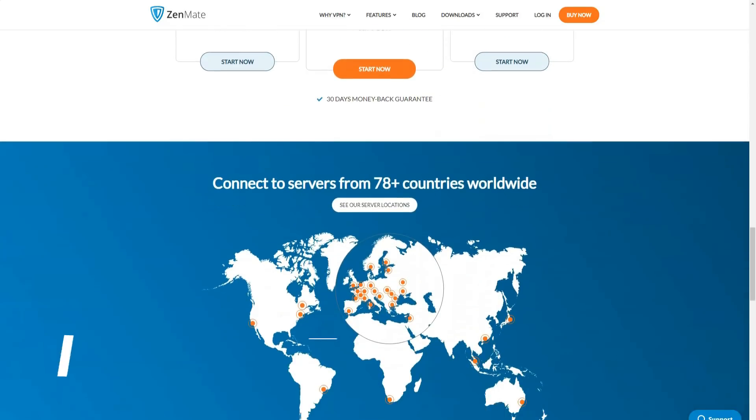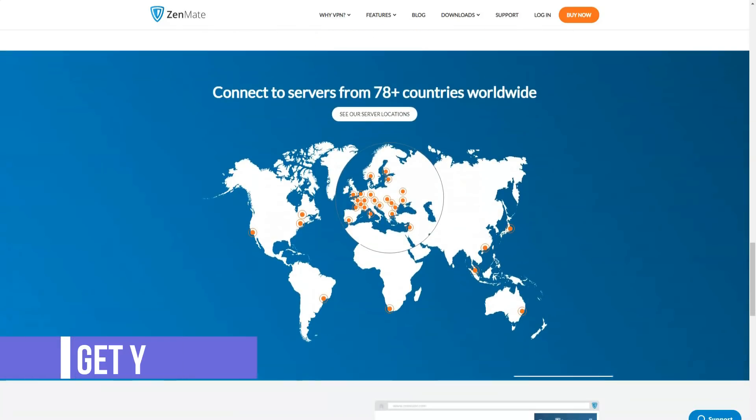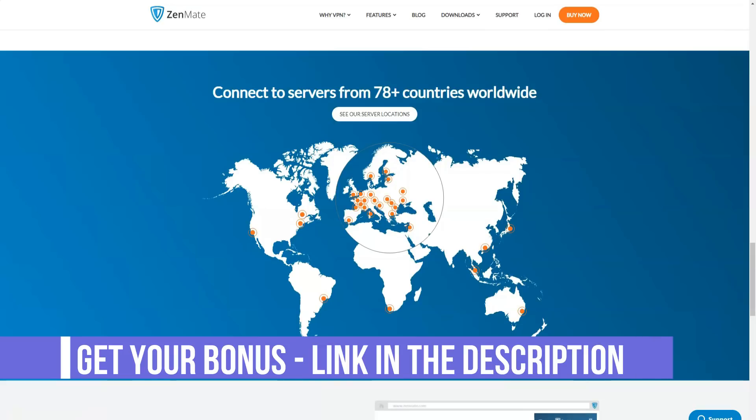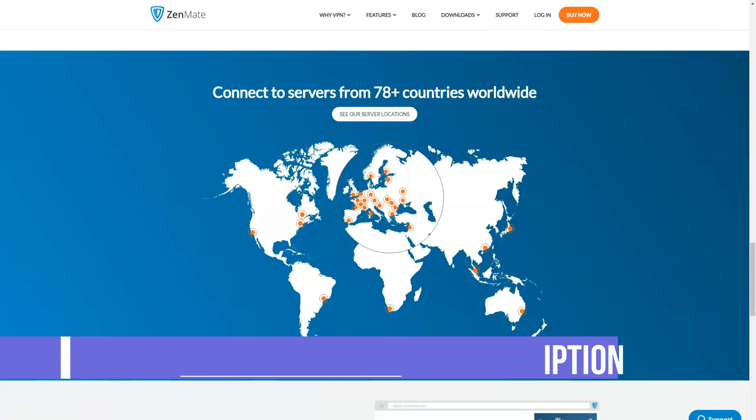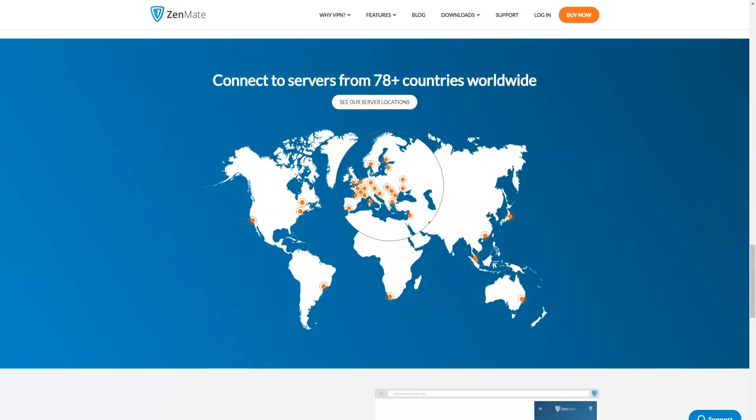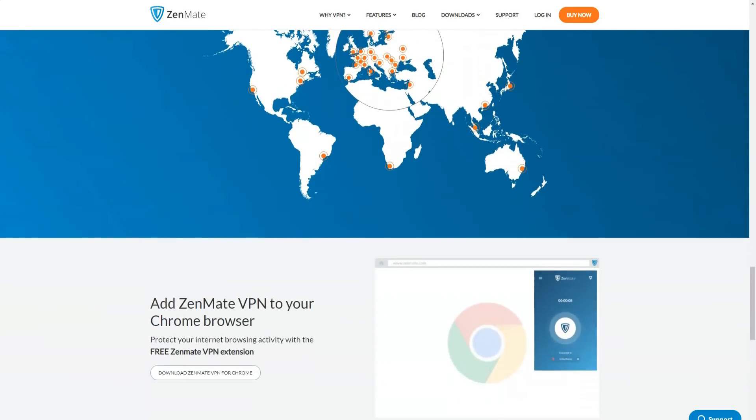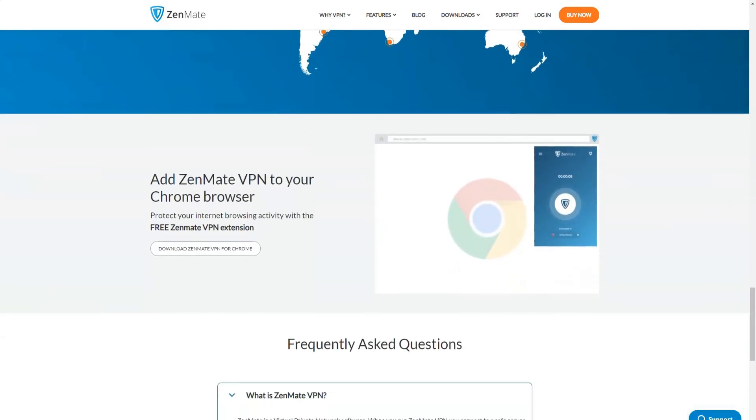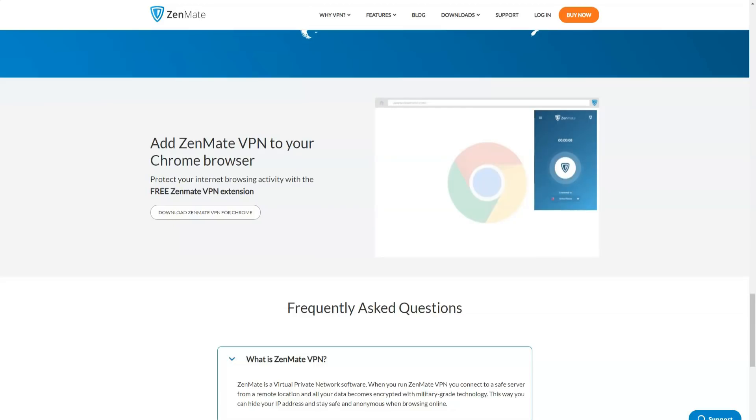For example, if you want to watch programs from the American Netflix catalog, then you need to connect to a server in the USA. In this case, your data has a long way to go which will slow down your connection speed. However, with high-quality VPNs, the difference is almost invisible.